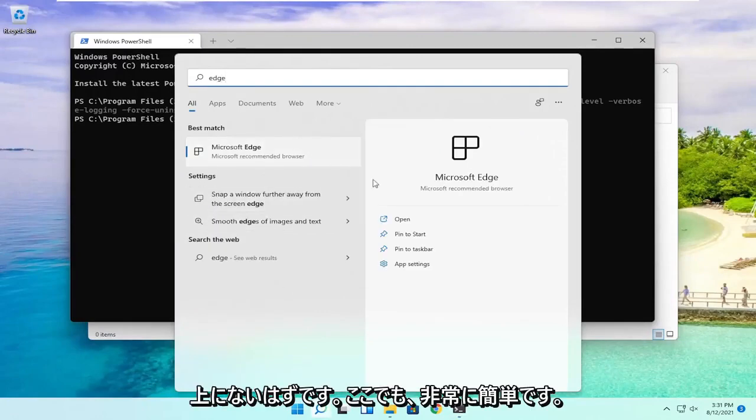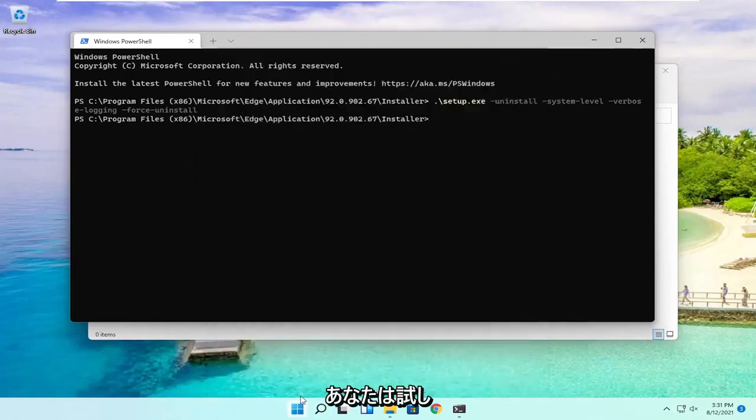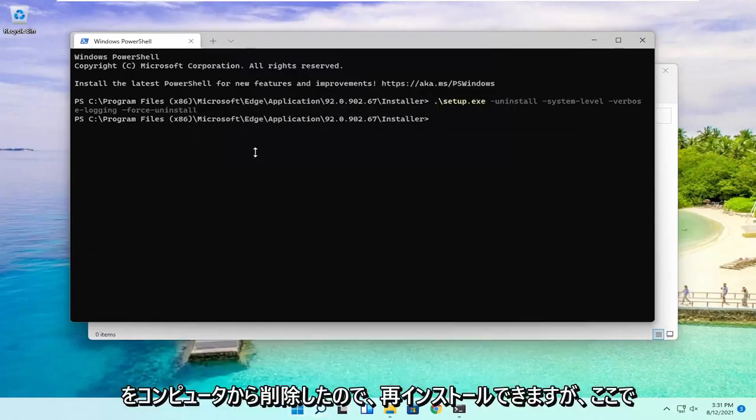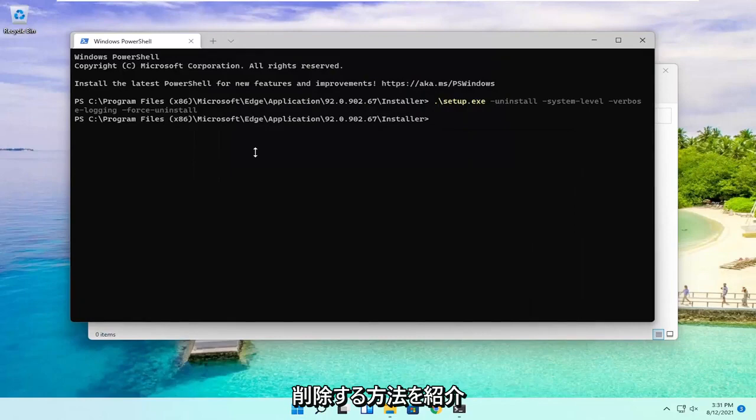So again, pretty straightforward here. You can see it does not open when you try and type it in. So it has been removed from our computer. You can reinstall it, but I just showed you guys how to remove it here.